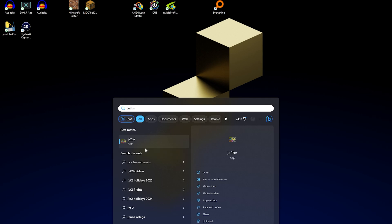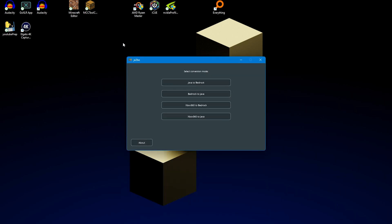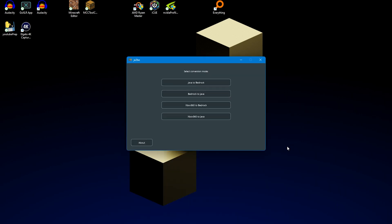Once you've downloaded and installed the app, go ahead and open it. It will open on a screen where you can choose Java to Bedrock, Bedrock to Java, Xbox 360 to Bedrock, or Xbox 360 to Java. I don't have any Xbox 360 worlds to test, so I have no idea about those bottom options, but this video is about the top two anyway. In this example I'll do Java to Bedrock, but the process is essentially the same.